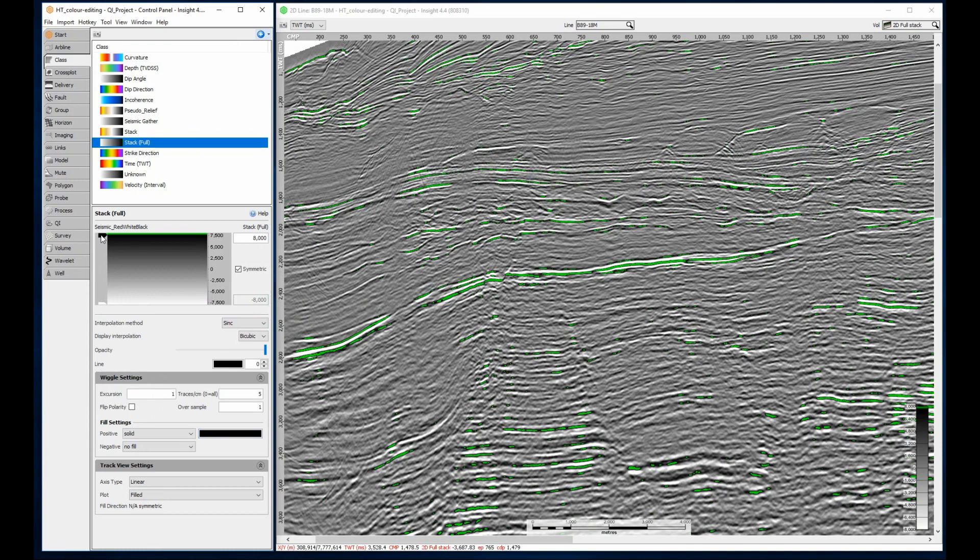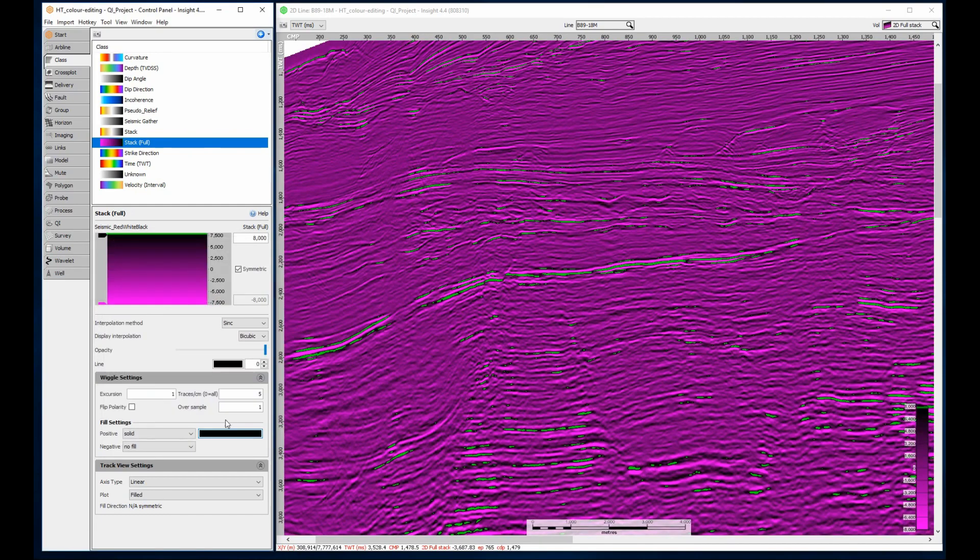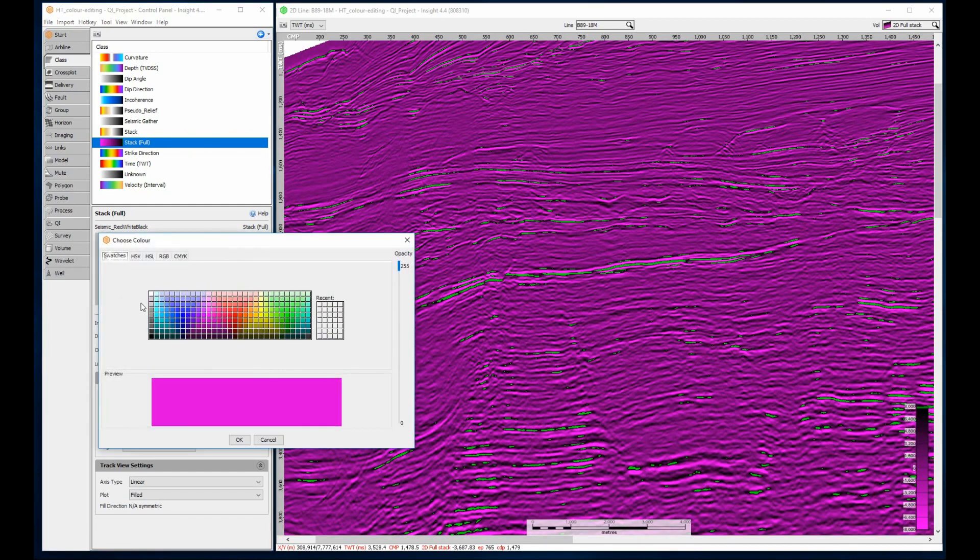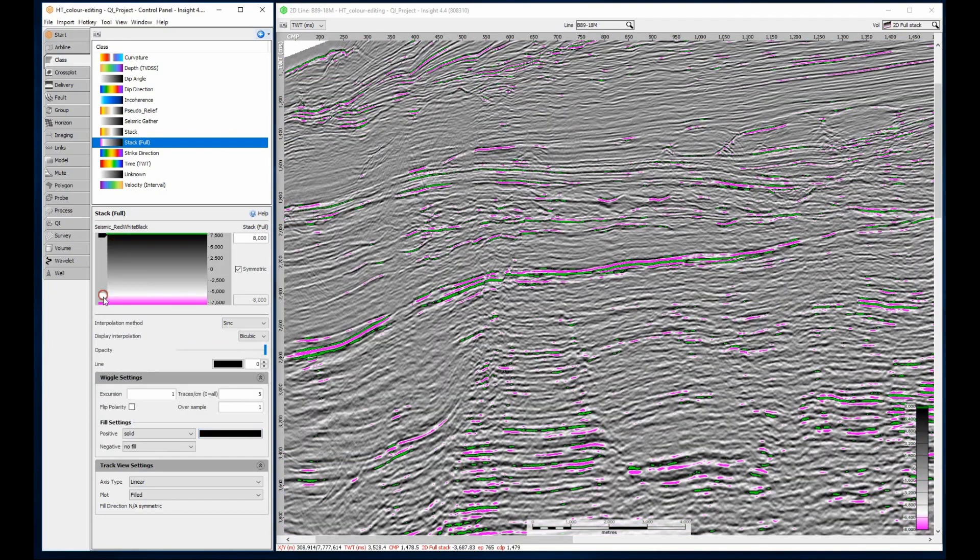By adding a green node at the end of the ramp, I can highlight the most positive values. To highlight the most negative values, I click on the lowest value and change the color to pink. I then add a new white node and slide it as close to the end point as possible.